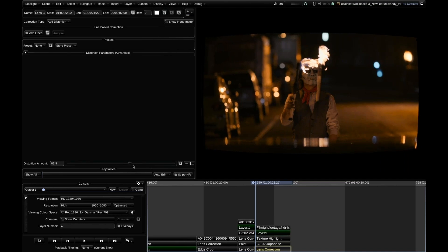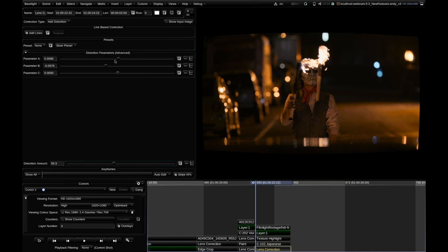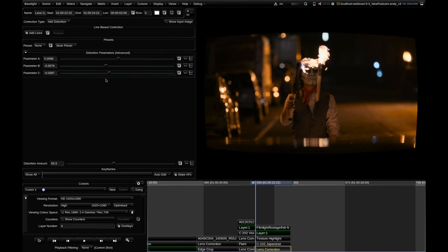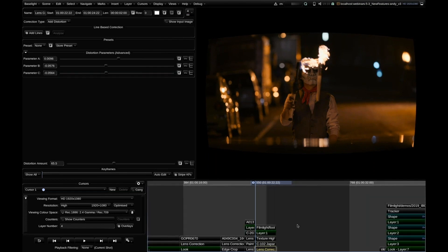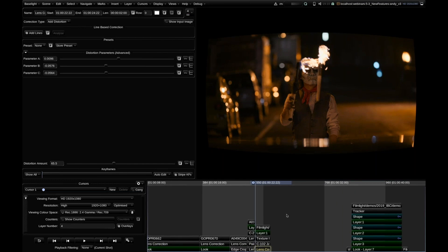We can analyze the distortion on one shot and apply it to another. If we think it's a little bit too much, we have a distortion amount slider to control how much distortion to add. For even more detail, we have three parameters from the lens distortion equation where you can fine-tune your warp characteristics and even build your own from scratch. That's it for the lens distortion.